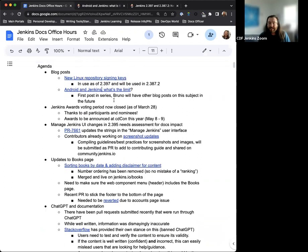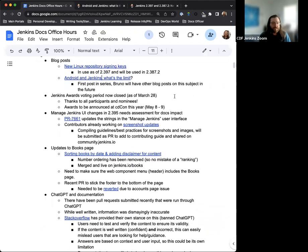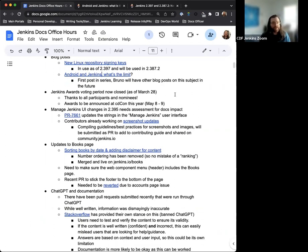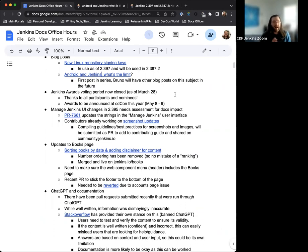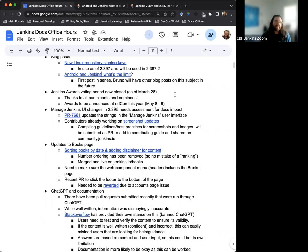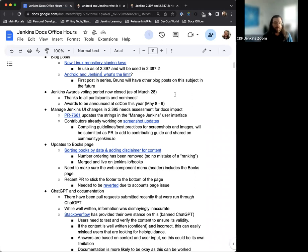Great. Next up on the agenda, the Jenkins Awards voting period ended on March 28th. So that has closed. A massive thank you to all the participants and nominees. This wouldn't be possible without anyone. So that's crucial. And the award winners will be announced and presented with their awards at CDCon this coming May 8th to 9th. So look out for that and more to come on that.